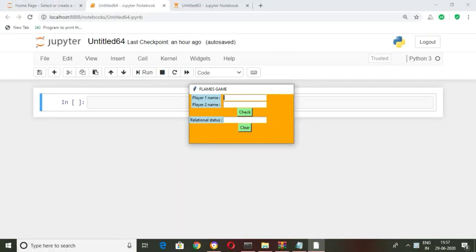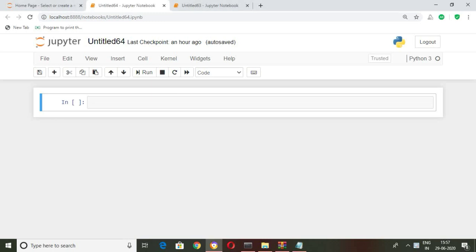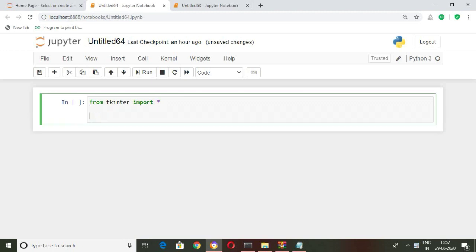Now let's start writing our main code. For the creation of the GUI — graphical user interface — I'm going to use the tkinter library, so let's import everything from that and start writing our main code.